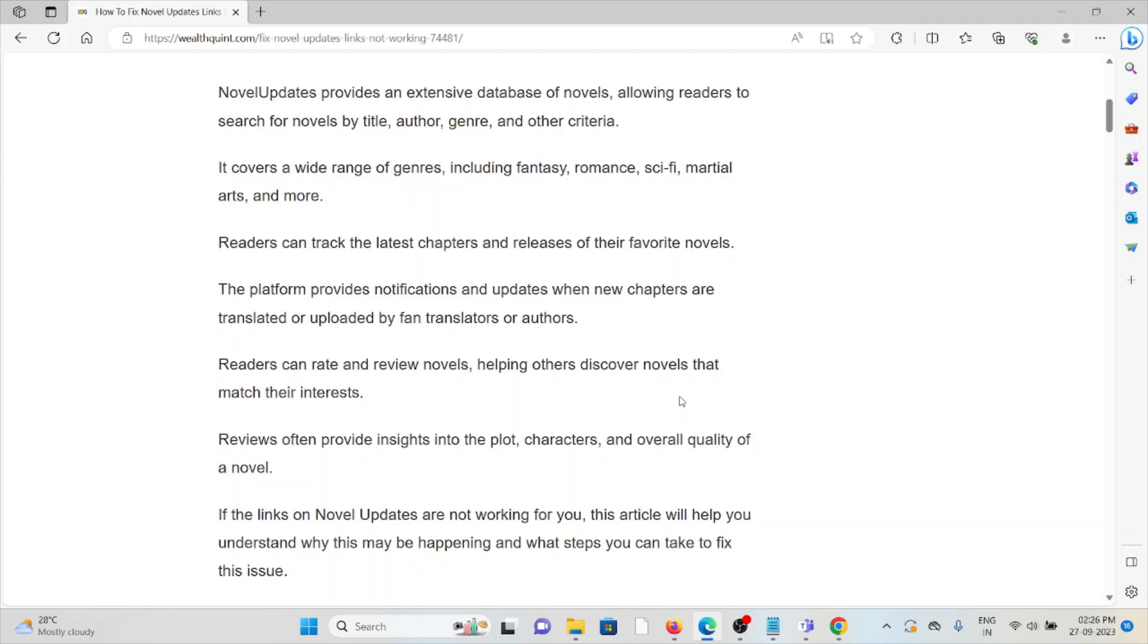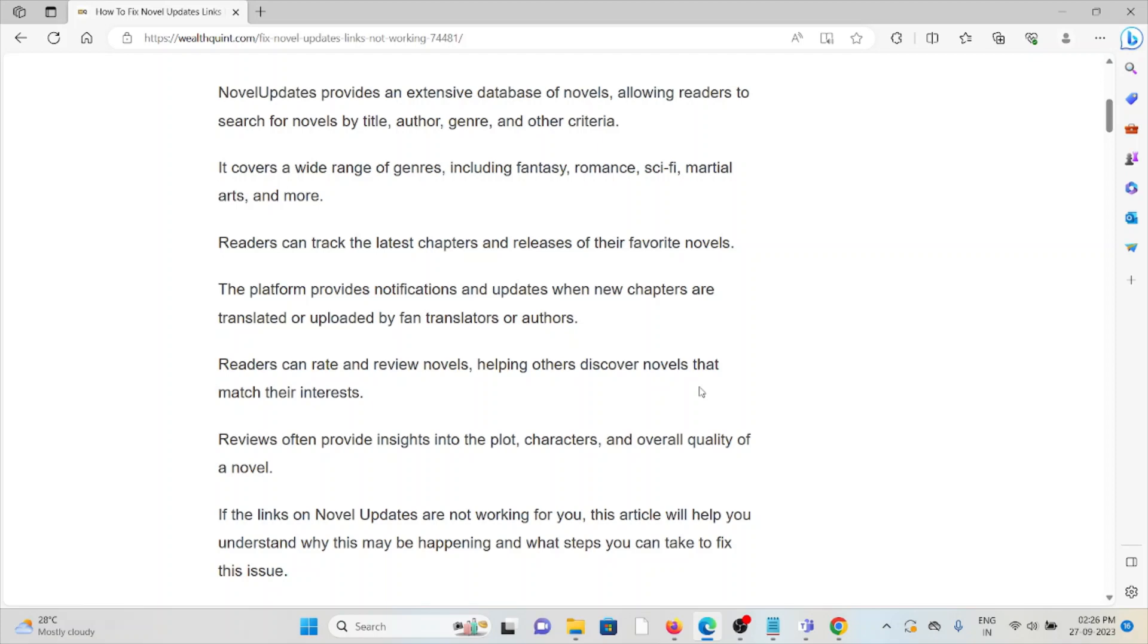Readers can track the latest chapters and releases of their favorite novels. The platform provides notifications and updates when new chapters are translated or uploaded by fan translators or authors. Readers can rate and review novels, helping others discover novels that match their interests.